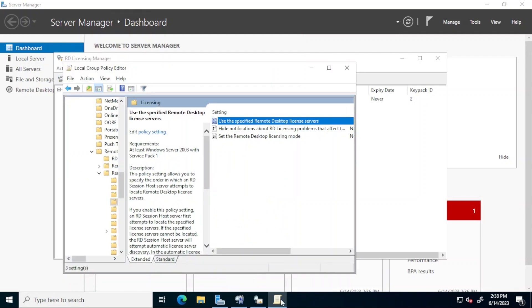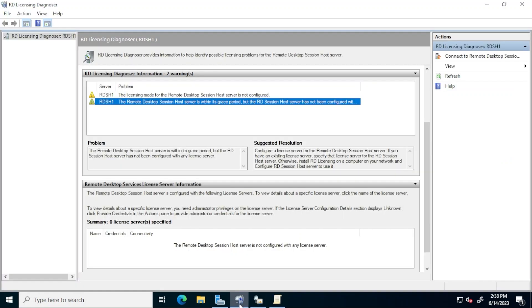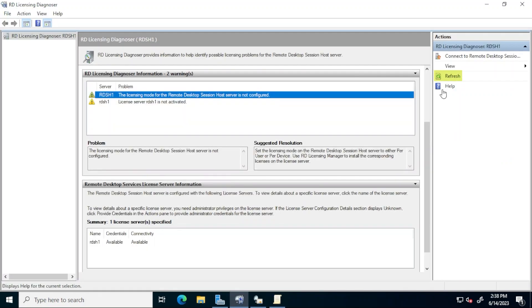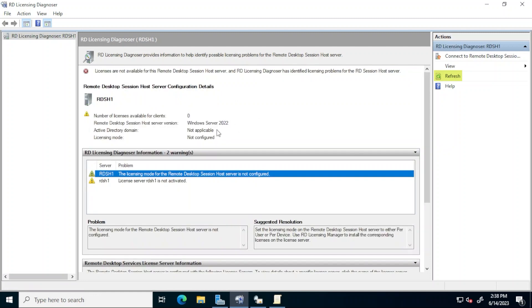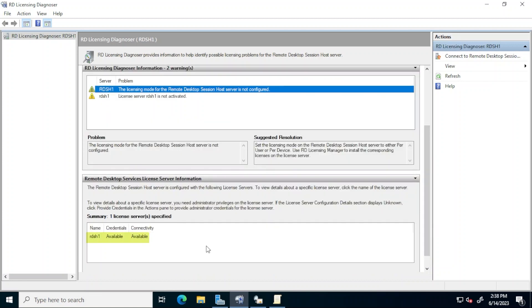Back in the RD licensing diagnoser, click refresh and notice that the license server for the deployment is now listed. The second warning has now changed to license server is not activated. This will be taken care of shortly.